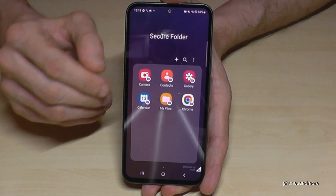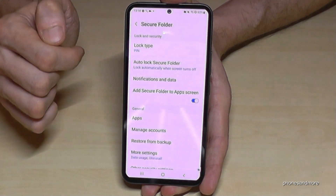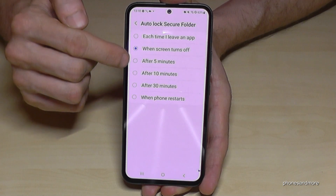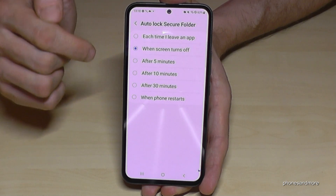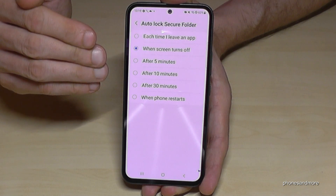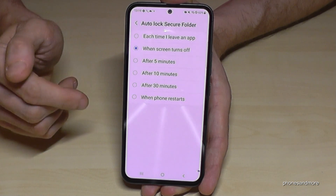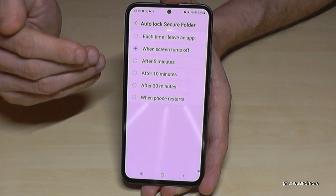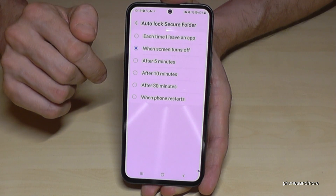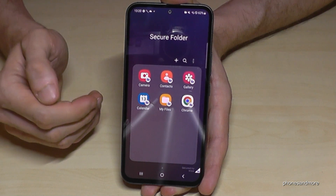If you want more security, tap the three dots, go to Settings, and tap 'Auto lock Secure Folder.' By default it locks when the screen turns off, but you can also choose a specific time — after five, ten, or thirty minutes. If you want maximum security, choose 'each time you leave an app' so the Secure Folder locks immediately. For business use, you can choose the last option, which only requires a lock when the phone restarts.